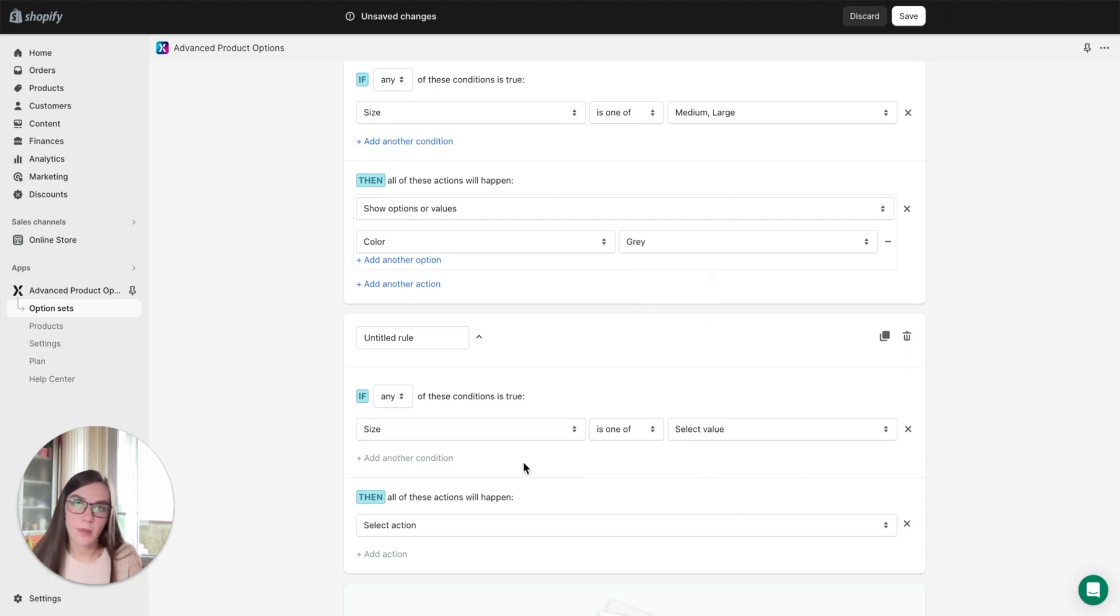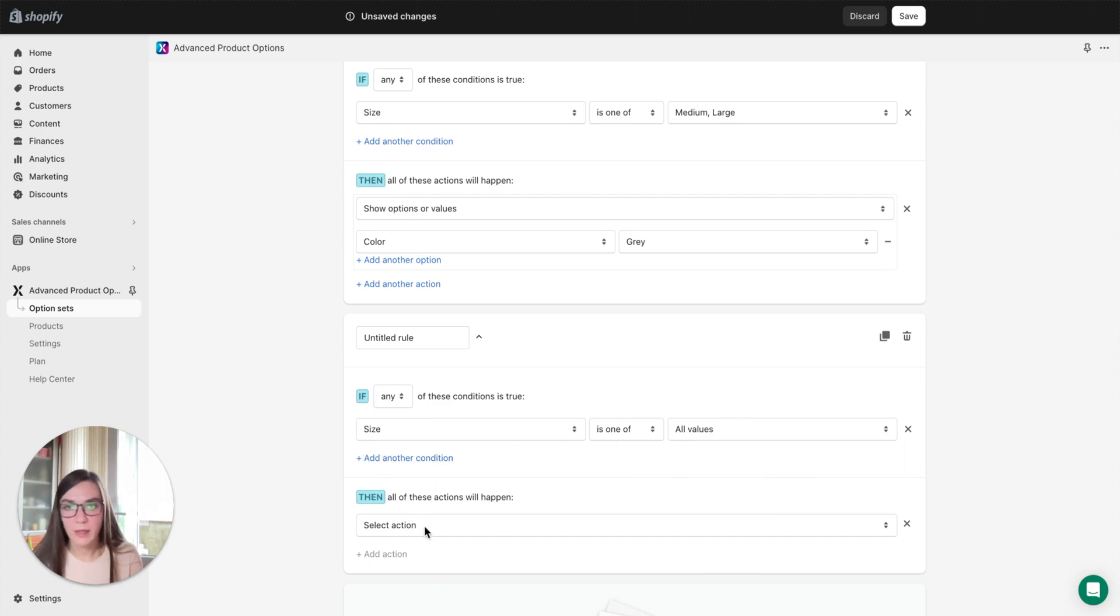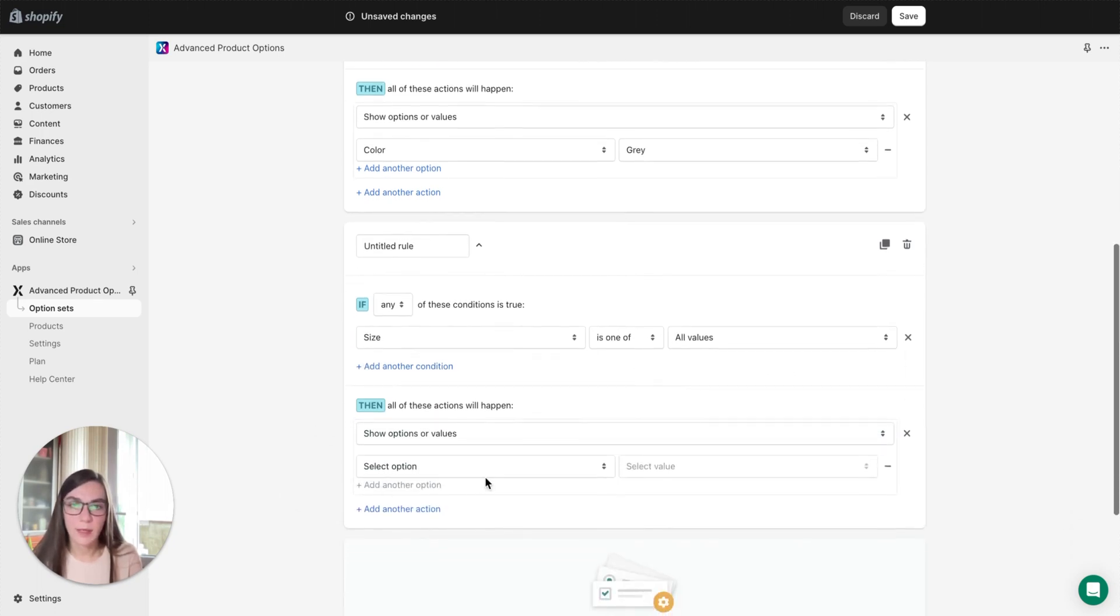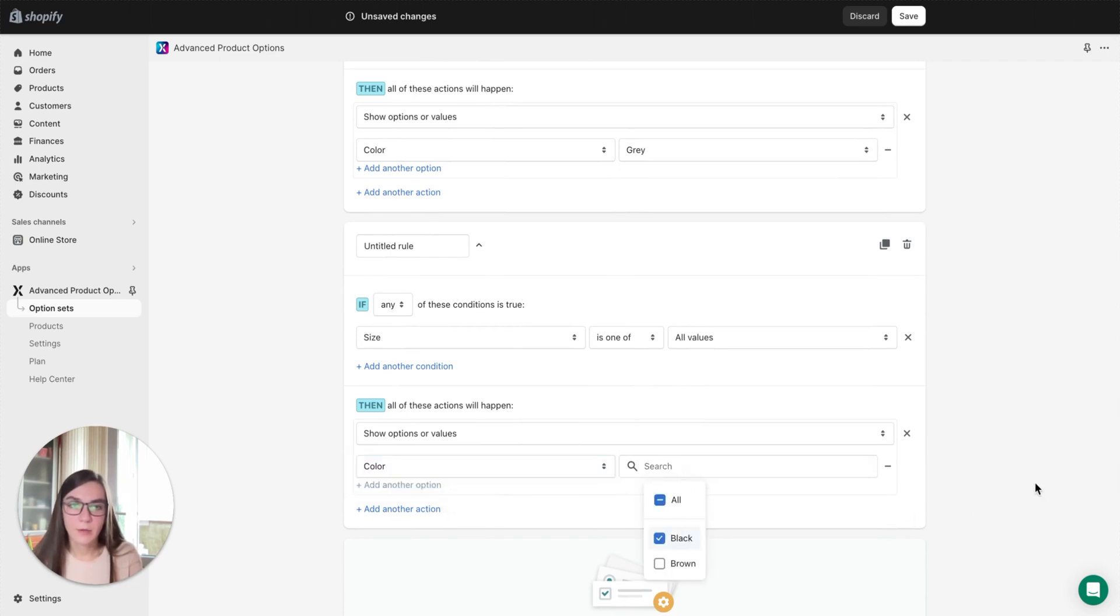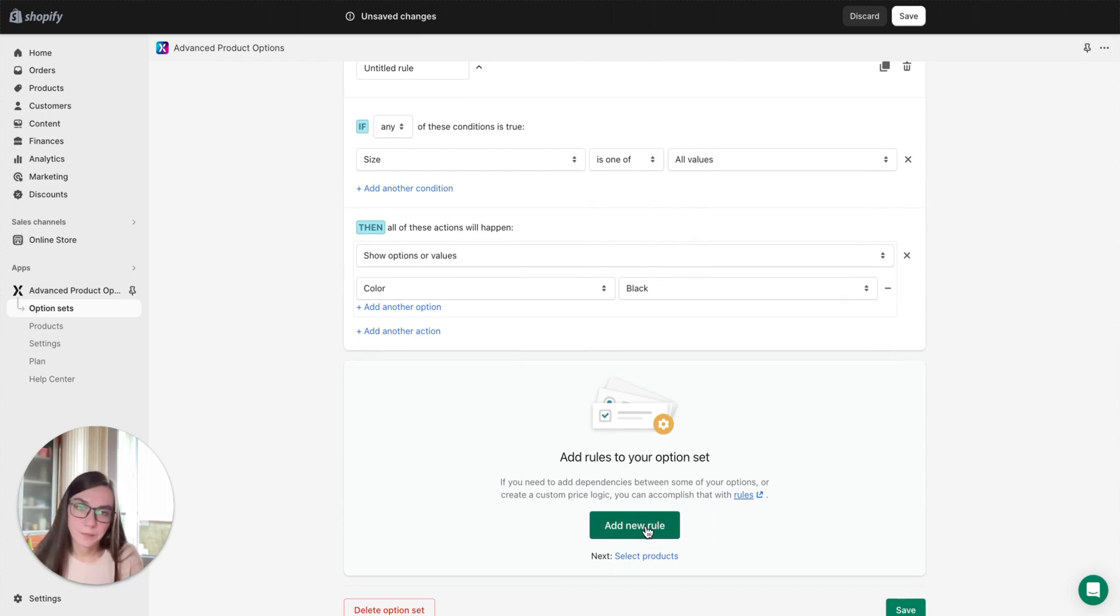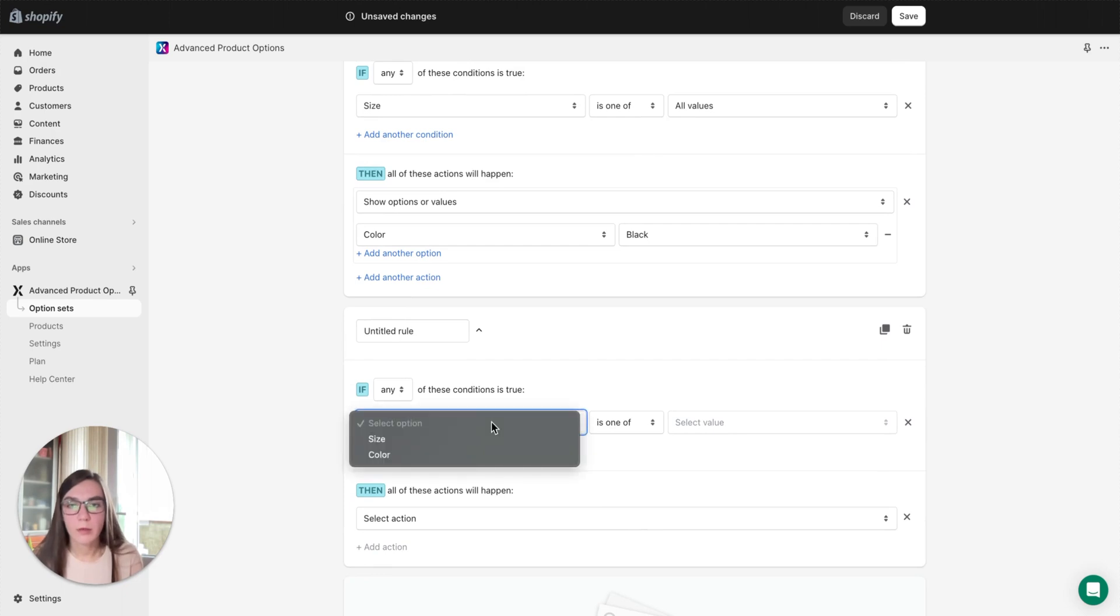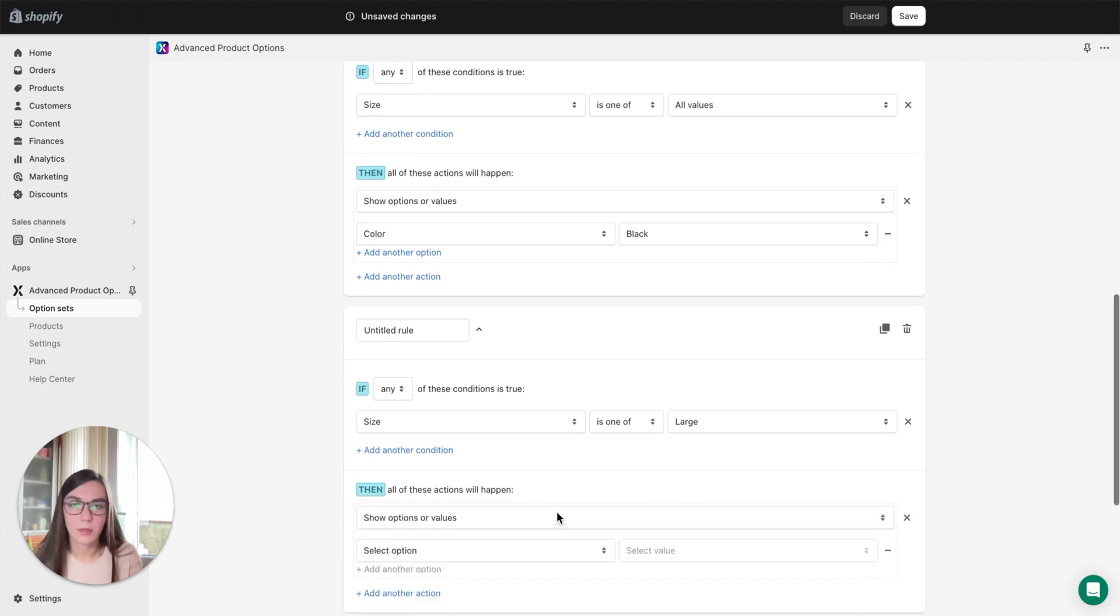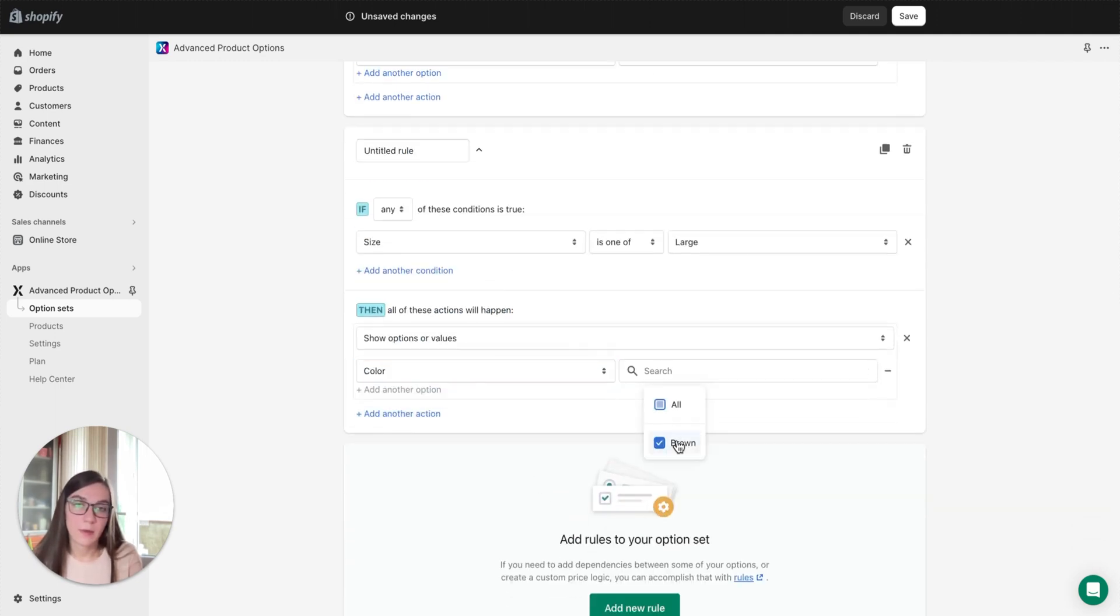Then you can create a rule for the next color. For black color, in what sizes is the black color available? For example, it's available in small, medium, and large, in all. Okay, we selected all values for sizes. Then again we select show options and values, and here select color black. And the same way we create a rule for the last color.